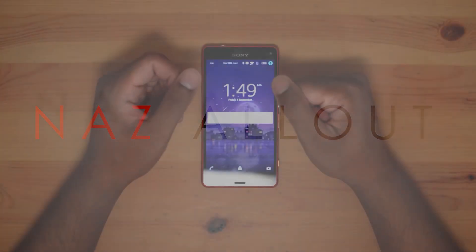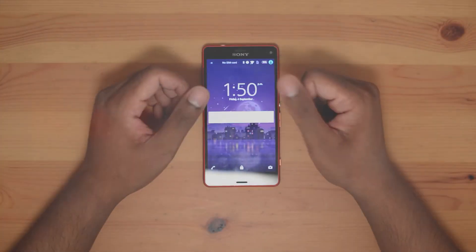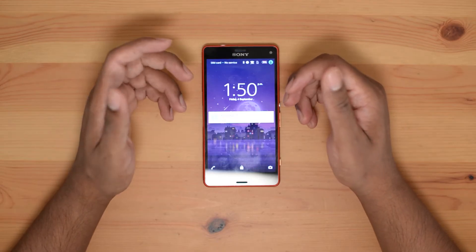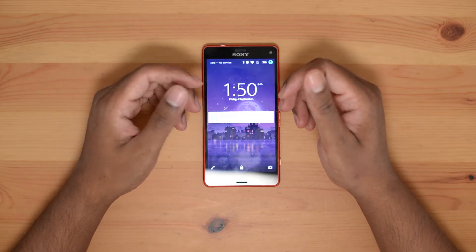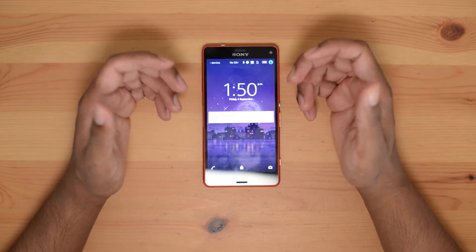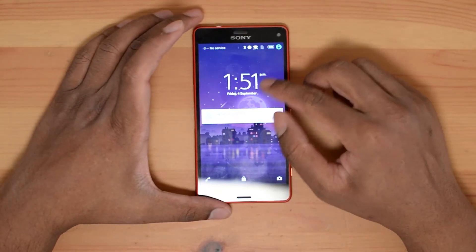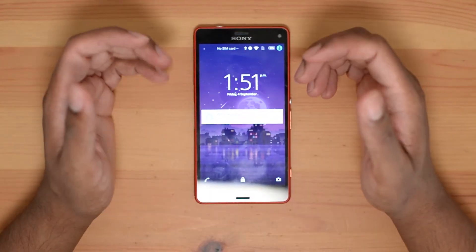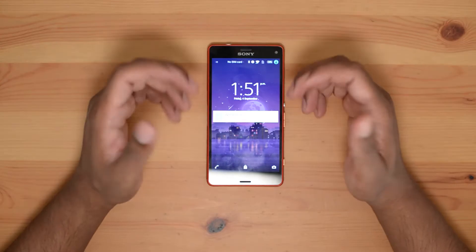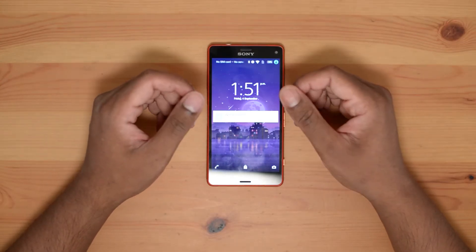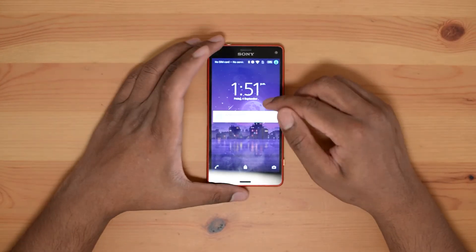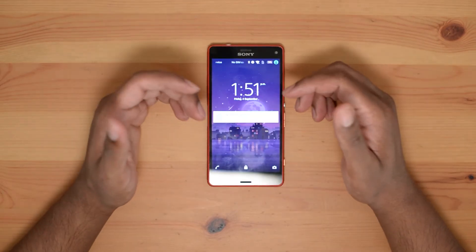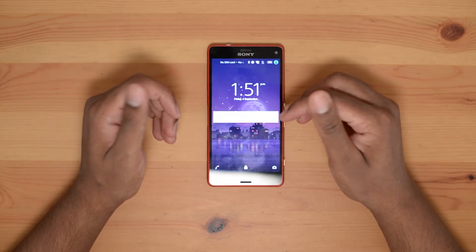Hi everyone, it's Naz. Thank you for clicking on my video. Today I'm going to be showing you how to unlock and recover data from an Android smartphone which has a broken or cracked touchscreen that's not responsive. It doesn't matter if the screen is cracked or the touchscreen is not responding — as long as the screen can display, you can use this method. On my Sony Xperia Z3 Compact, the screen is able to display but the touchscreen is not responsive, so I'm going to be using this method to gain access to the data.